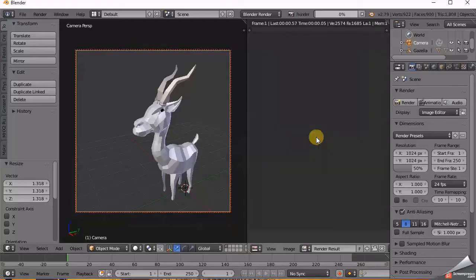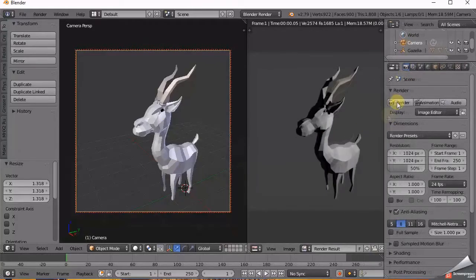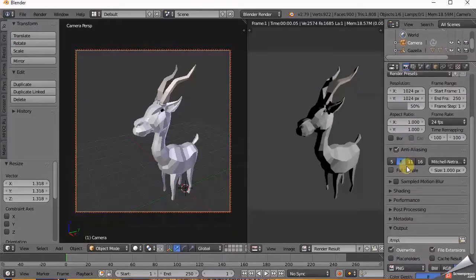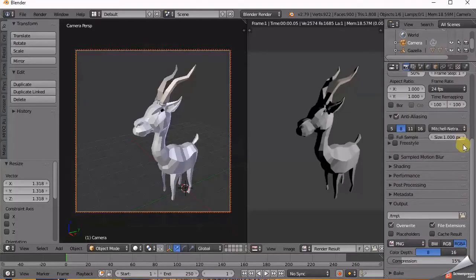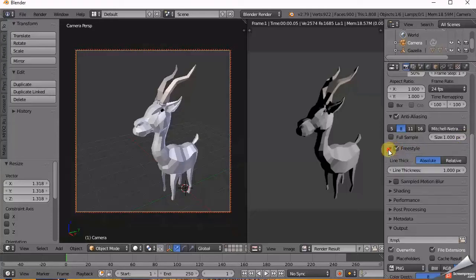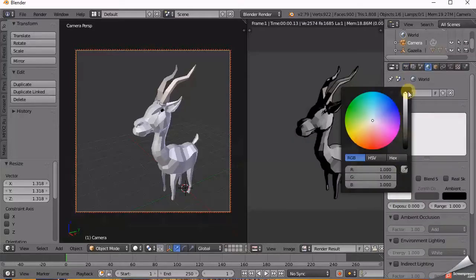After that, click Render to render it onto the right panel. Go to Render Settings again, scroll down to File, select Freestyle, and increase the line thickness to your liking. Then render it again. Now, go to the World Settings and do as shown in the video and render.